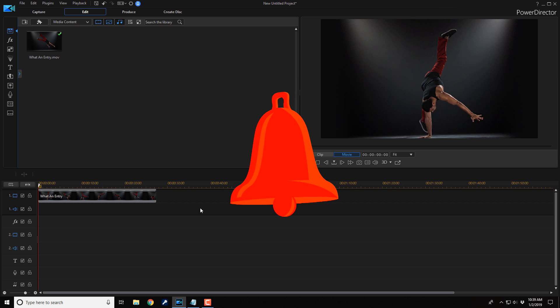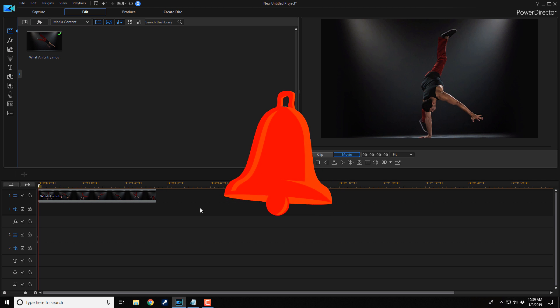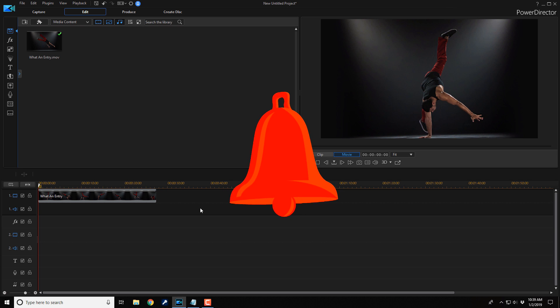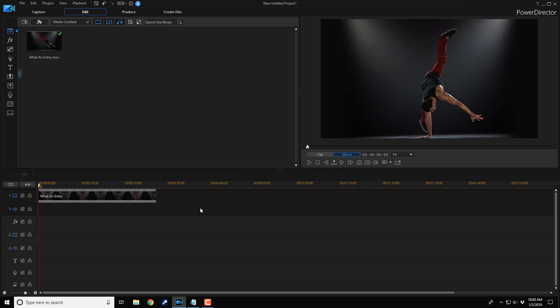And if you subscribe, don't forget to click the bell to get notifications every time I upload content to YouTube. You don't want to miss out on this PowerDirector love, so make sure you click on that bell.